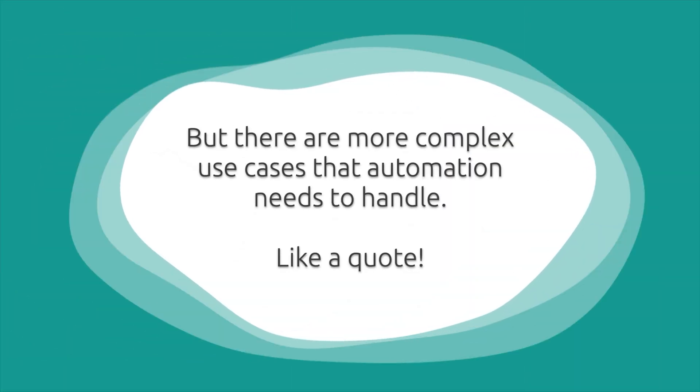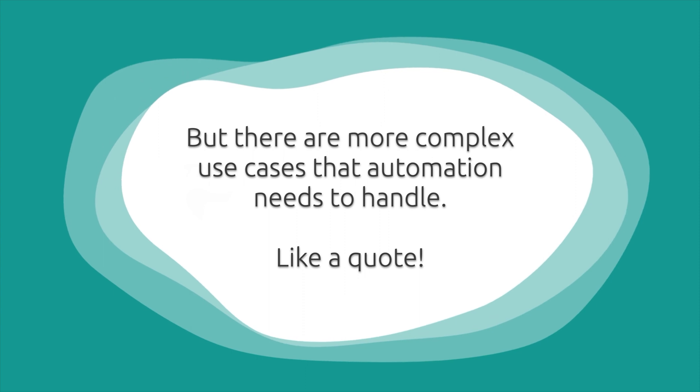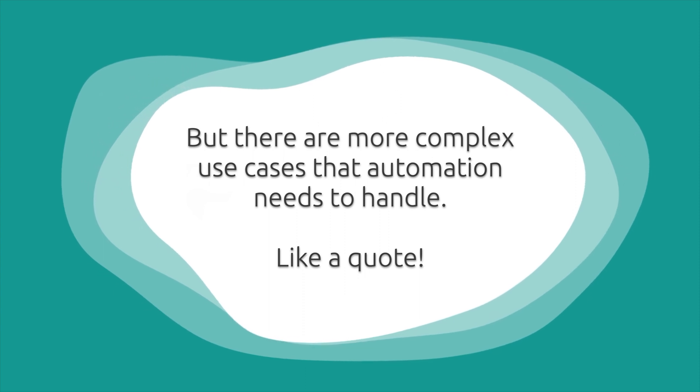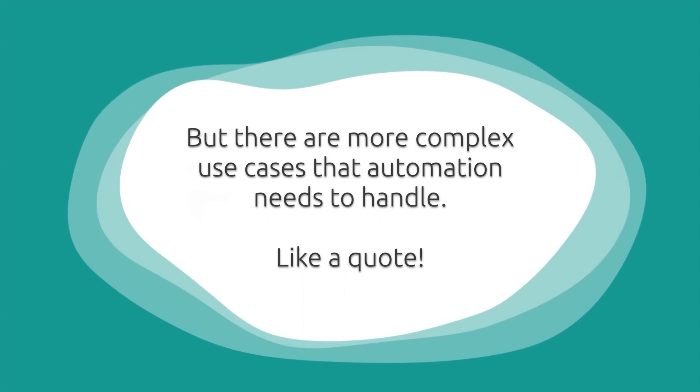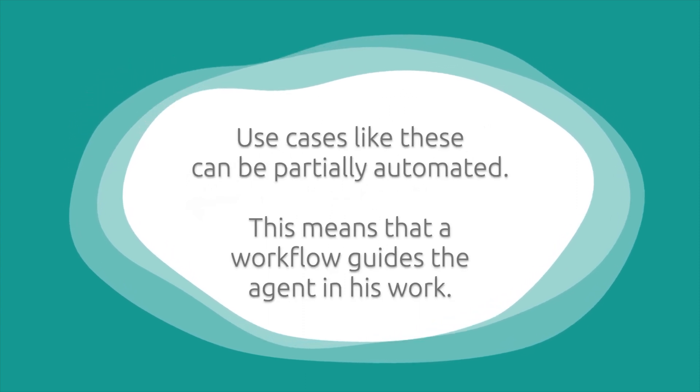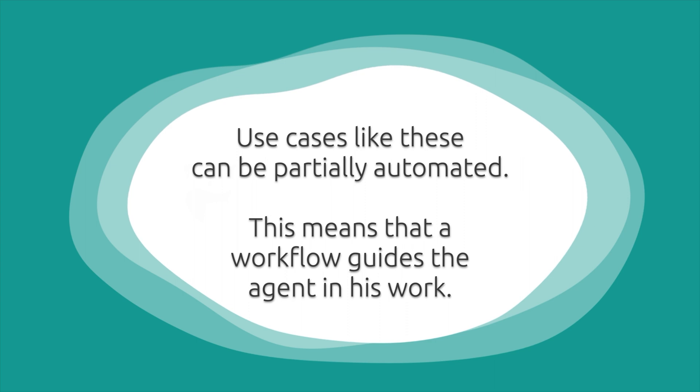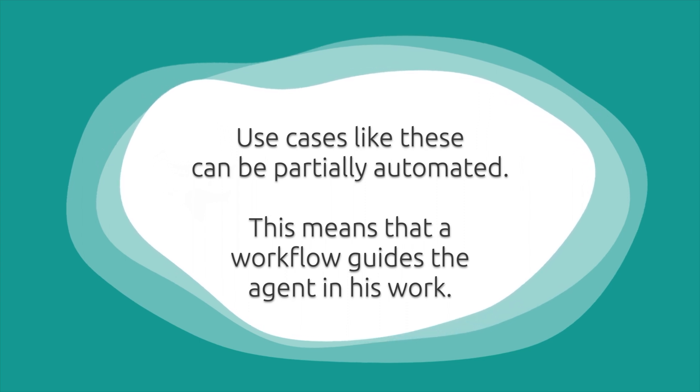But there are even more complex use cases that automation needs to handle, like a quote. Use cases like this can often be partially automated.